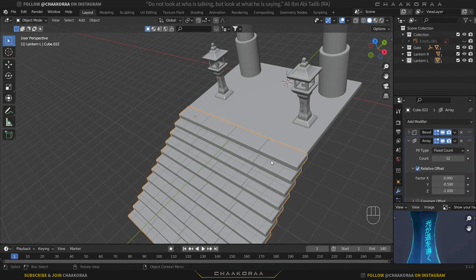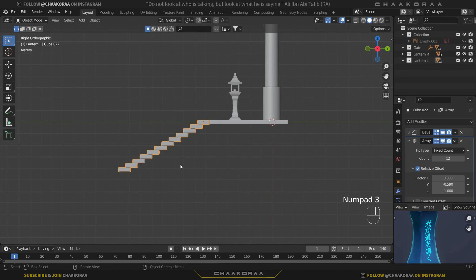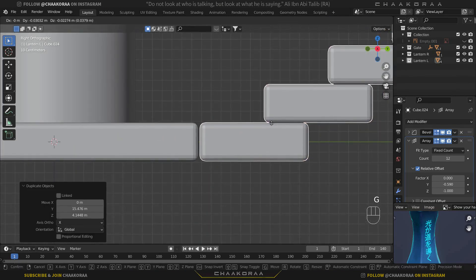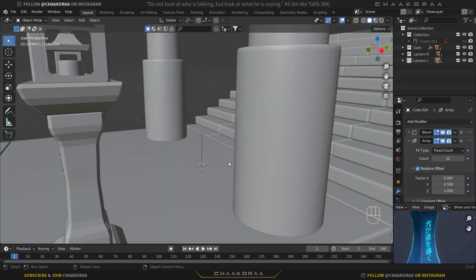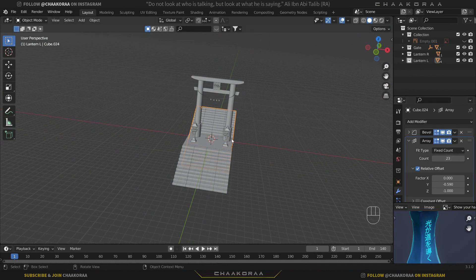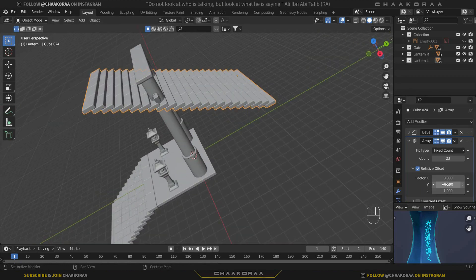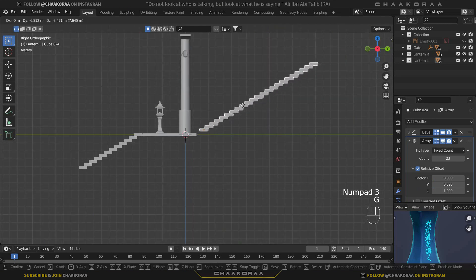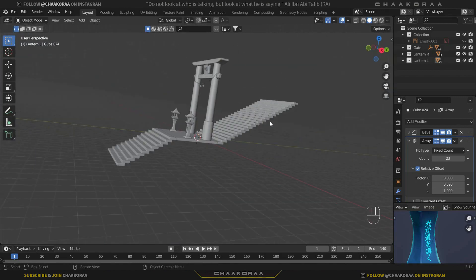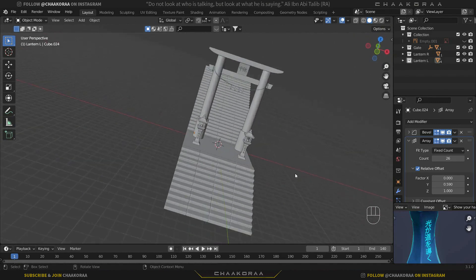Press 3 to go to the side view, take a copy with Shift+D and bring it up to create the higher steps. You can see it's going downward because we set the Z amount to minus one — change it to one, and change the Y amount to positive to fix it. Adjust the position and add a little more segments. That's good for now.